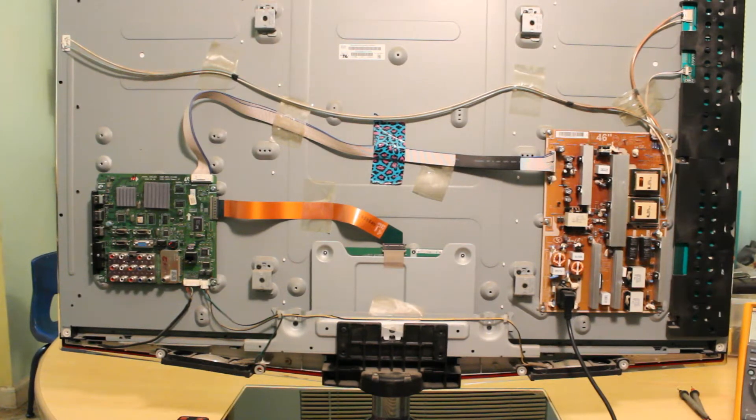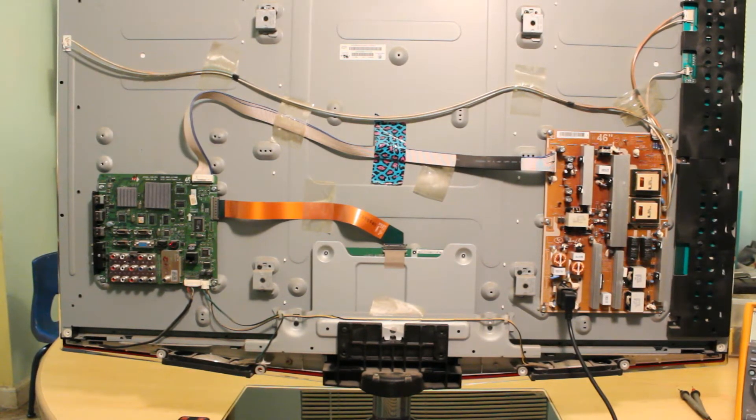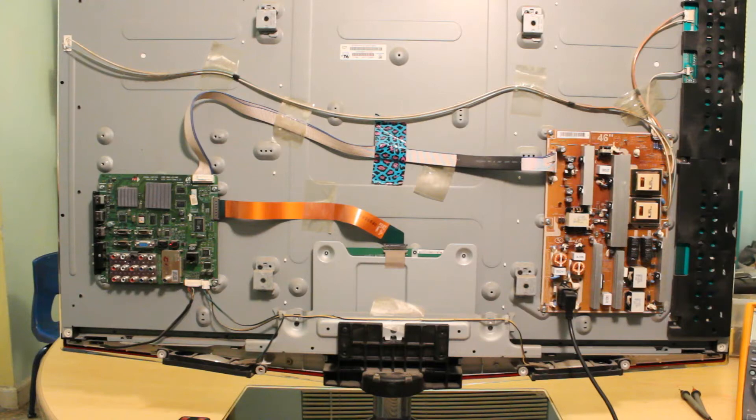Okay, so here's the back of the TV and the first thing we want to check is the power supply, which is this one on the right side.